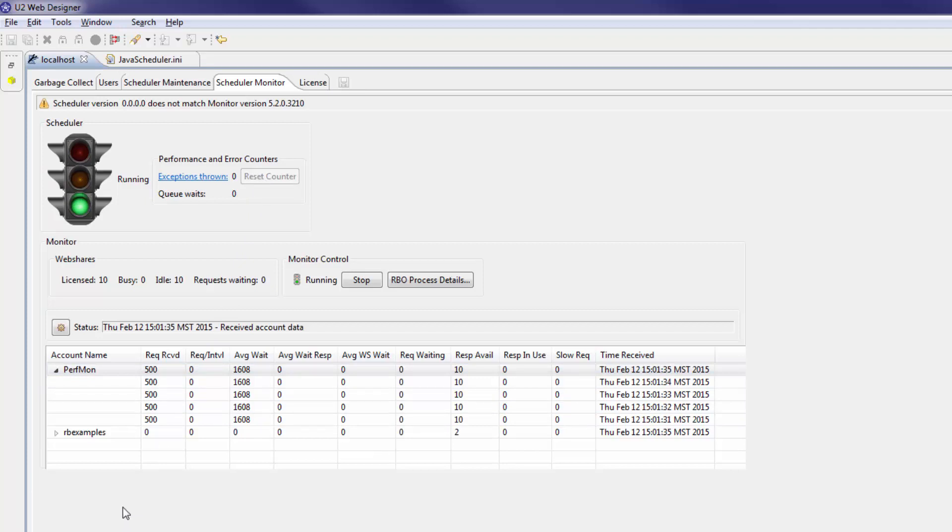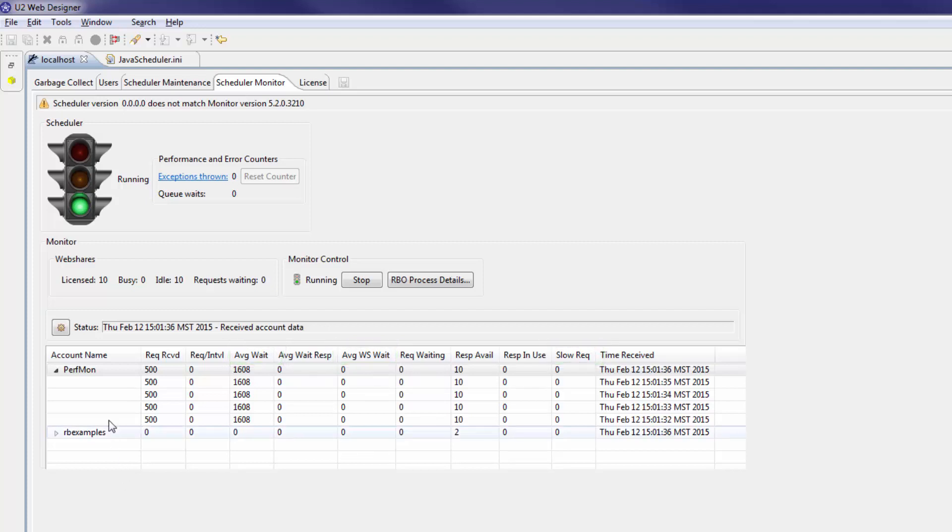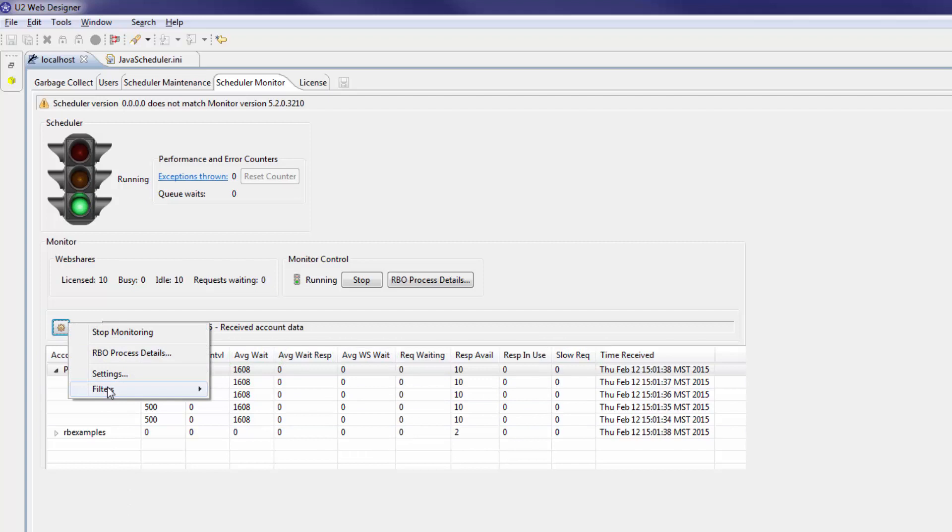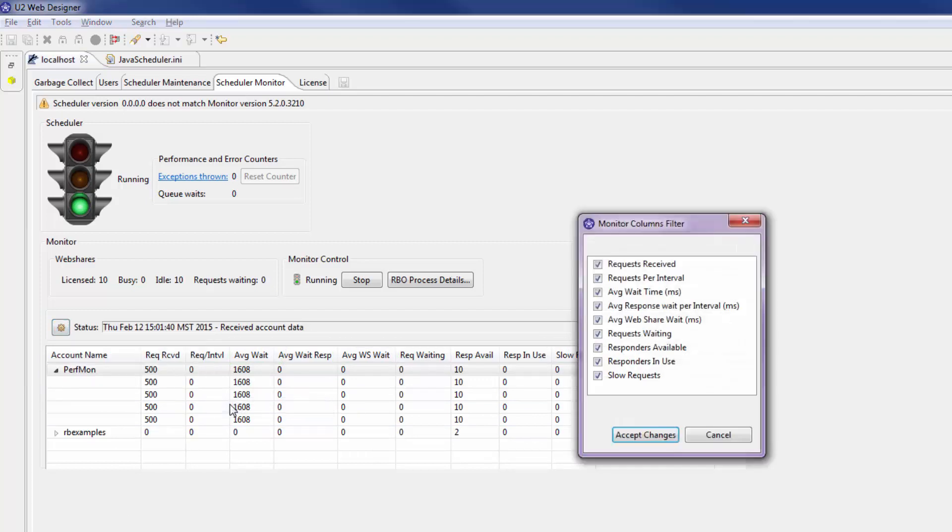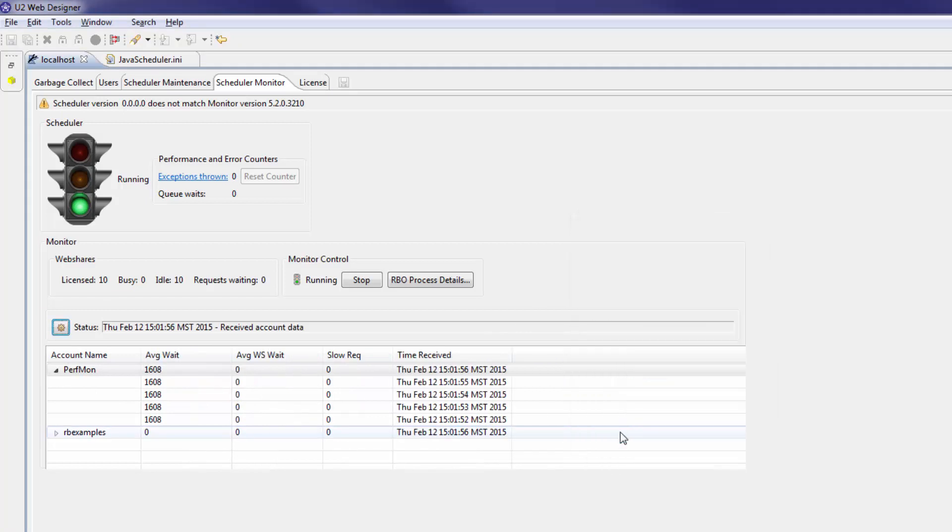Let's say you only wanted to view the average wait time, average web share wait time, and the amount of slow requests in the table. You can click the gear icon and select filters, then table columns, and use the check boxes to filter your table this way. This table updates immediately after you click accept changes.